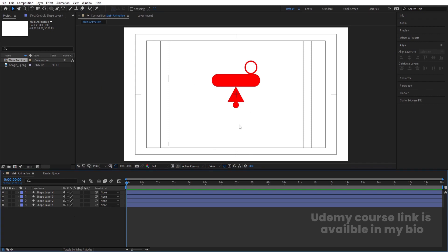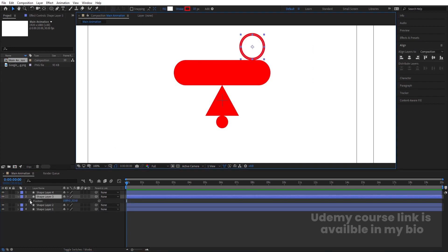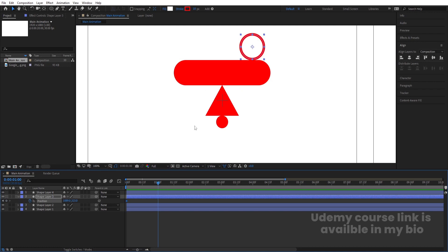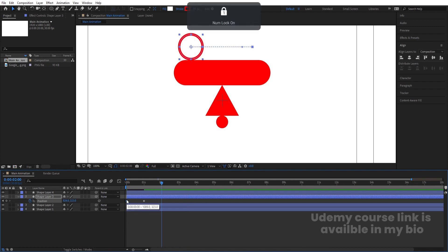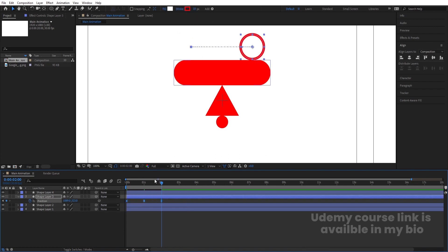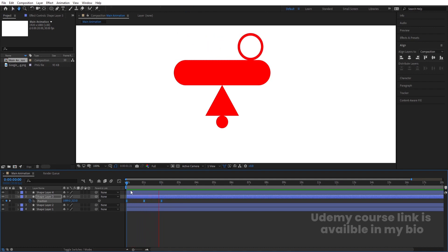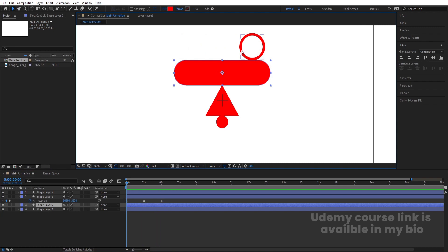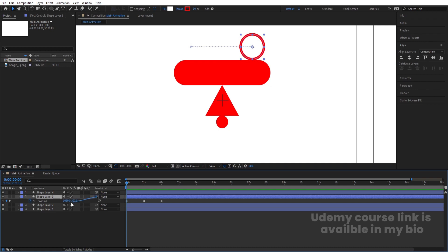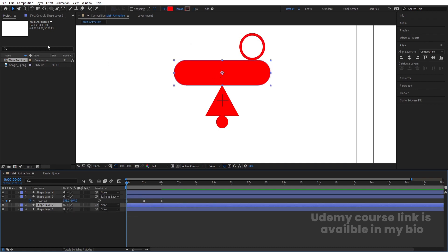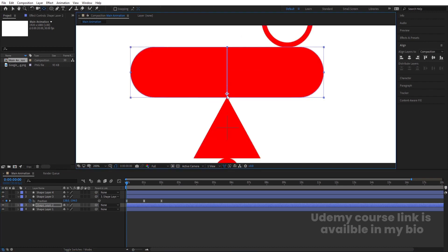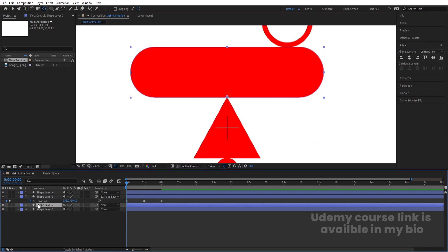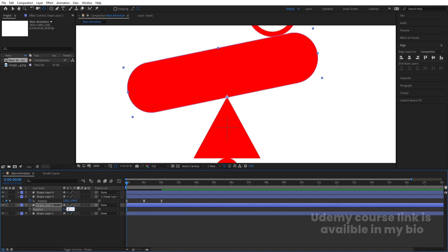Now it's time to animate. Select the ellipse, press P for position, create one keyframe, go to around one second and move it. Then go to around two seconds, copy the first keyframe with Ctrl+C, Ctrl+V, select those keyframes and hit F9 for easy ease. The ellipse animation is set. The rectangle should be parented to the rounded rectangle, so select it and make it a parent using the pick whip. Then switch to the Pan Behind tool and snap the anchor point to the bottom.